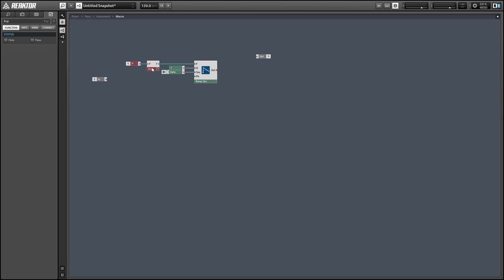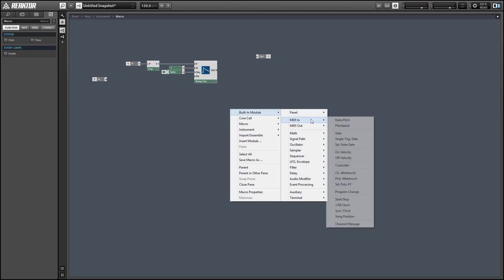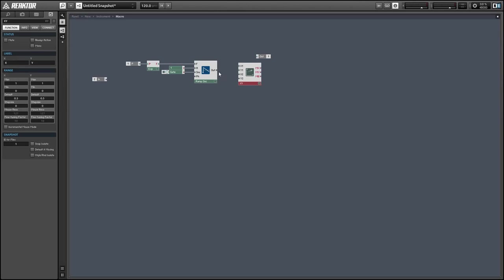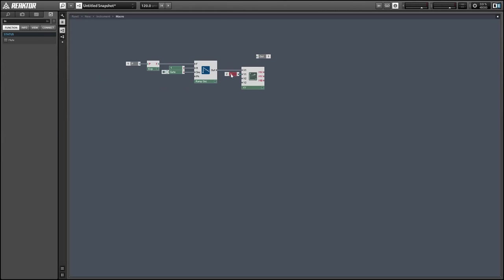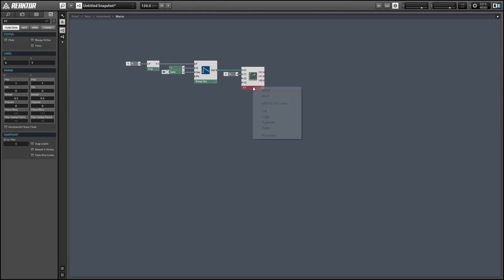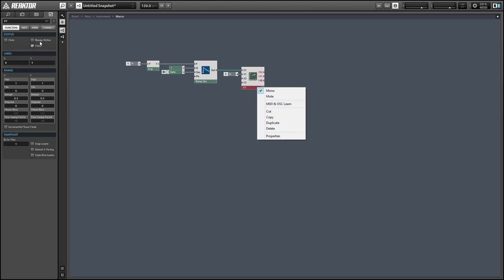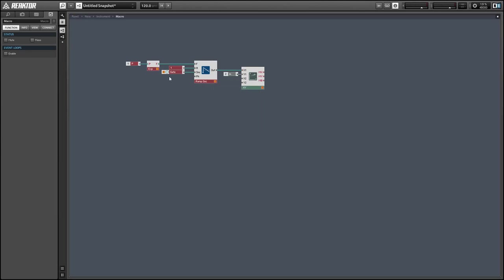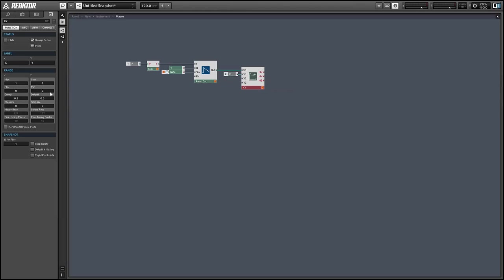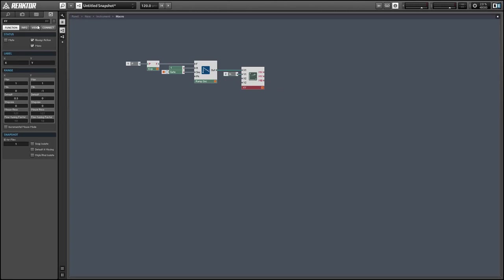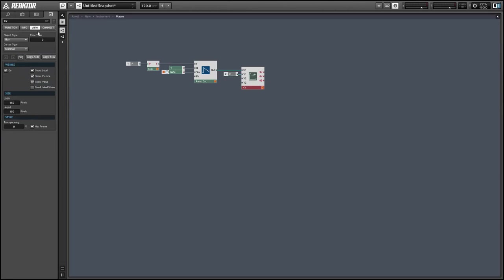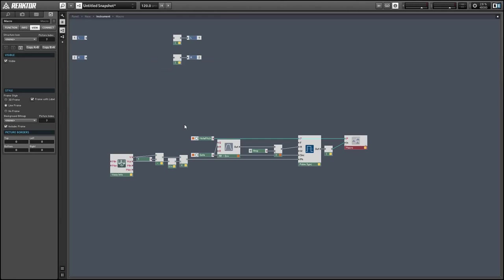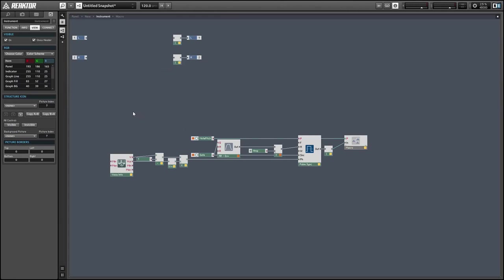We're going to use it to control an XY module. The X input is controlled by the ramp, and the Y input is going to be controlled by our waveform. We want to change a bunch of things in the XY module. I'm going to make it mono, make it always active, change the minimum Y value to negative 1, turn off the label and the value and the cursor, and set the object type to scope. That should work just fine.